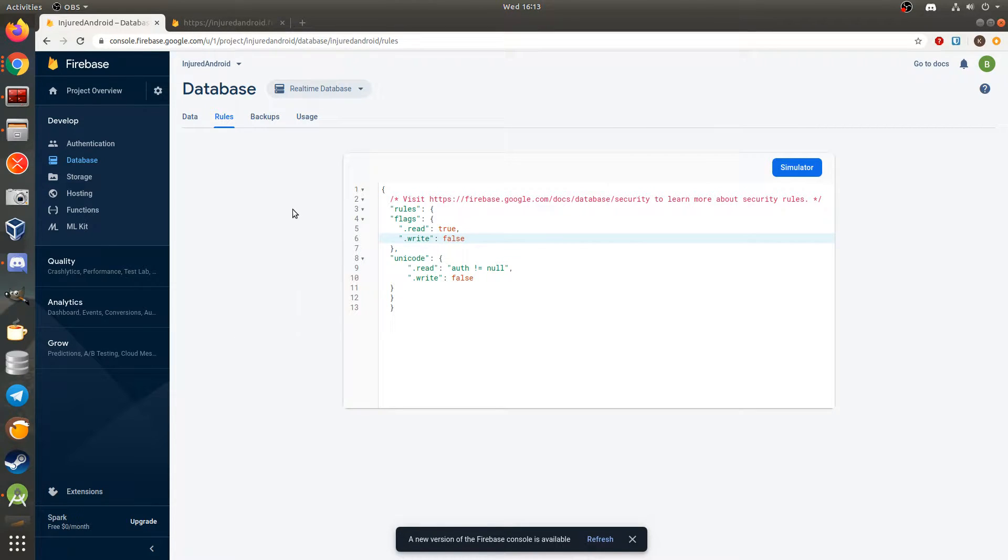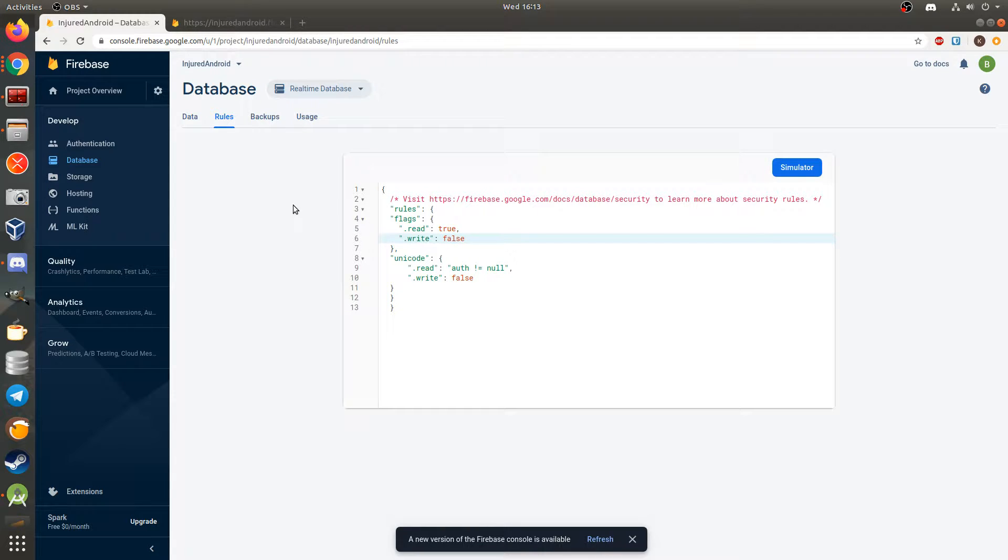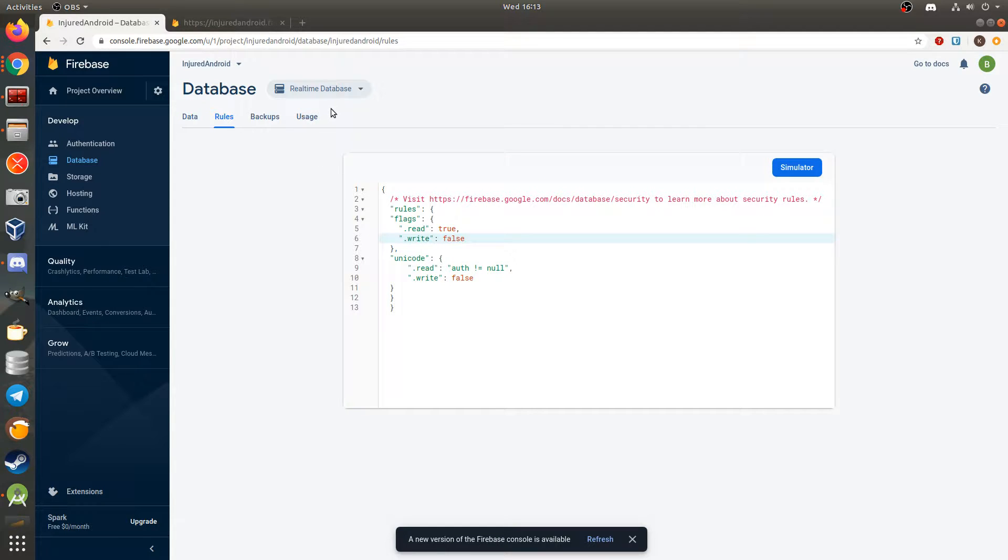Hi everyone. Today we'll go over the trick you can use to disclose sensitive data in Firebase databases. This trick involves using the database URL and appending .json at the end.